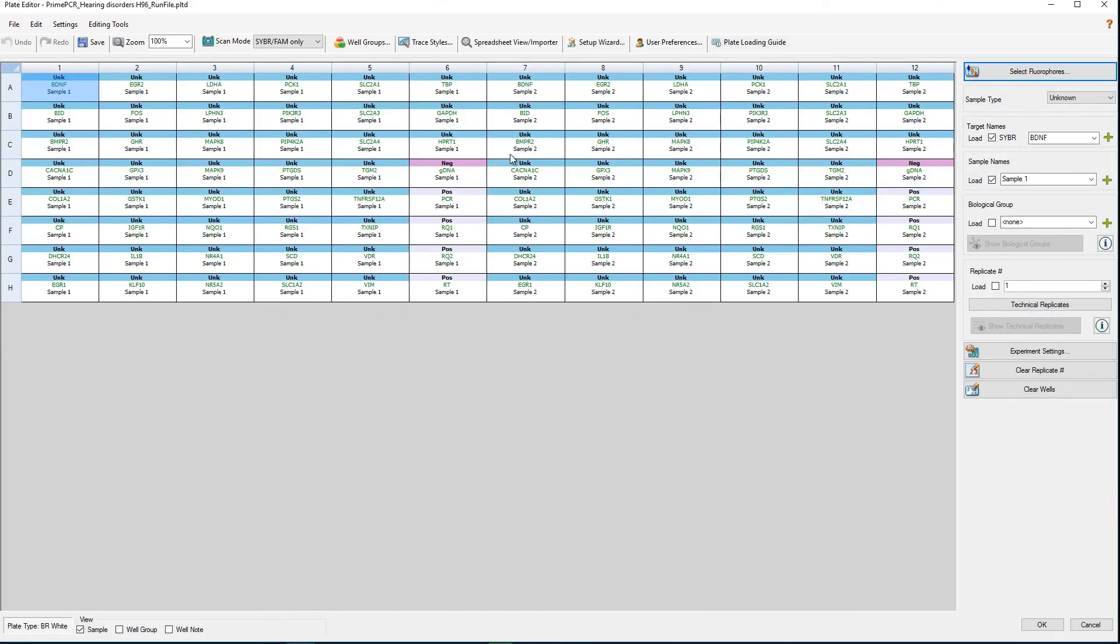All that's left to do is to add sampling. If you wanted to, you could start the real-time PCR run now.